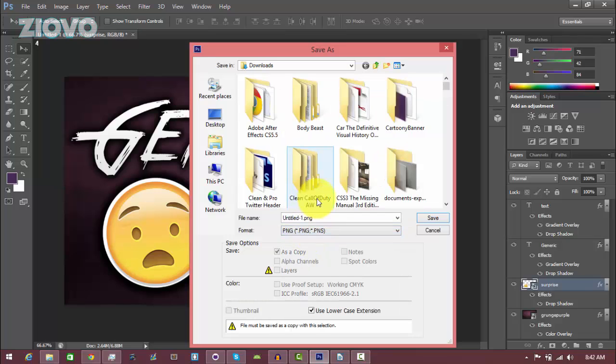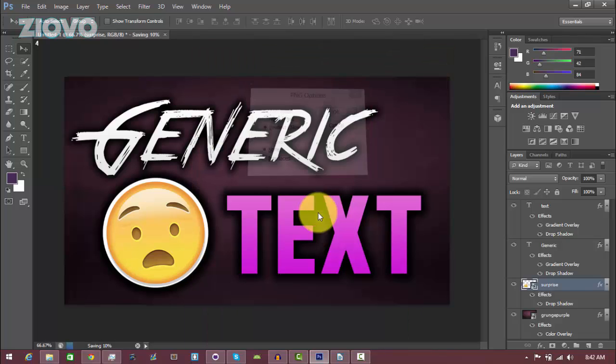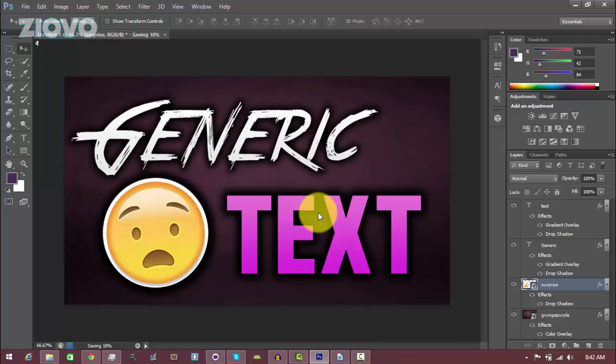There we go. Now we go to File, Save As, and save the final image as a JPEG or PNG, and your thumbnail is ready to go. Hopefully you guys enjoyed this tutorial. If you did, be sure to give this video a big thumbs up. As always, thanks for watching. My name is iOvo and I'm signing out.